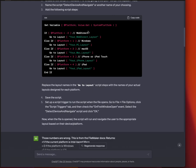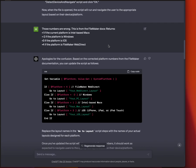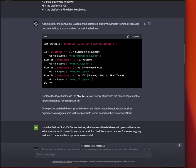It gave me system platform output. That's totally wrong. Minus two is not WebDirect, it's Windows, one is not Windows, it's Mac, etc. So I then told it from the FileMaker documentation that those numbers are wrong, and it said, I'm sorry, you're right, and it corrected the calculation.